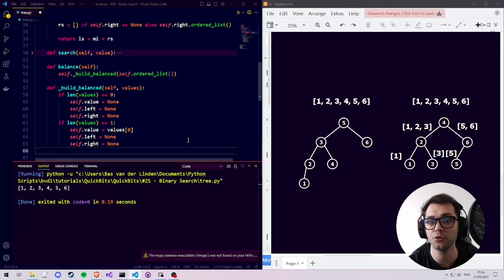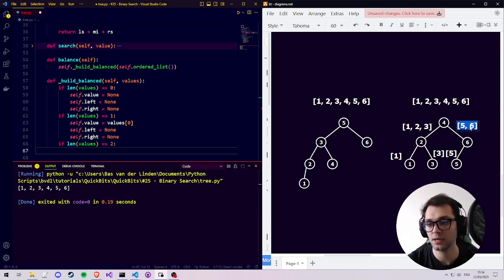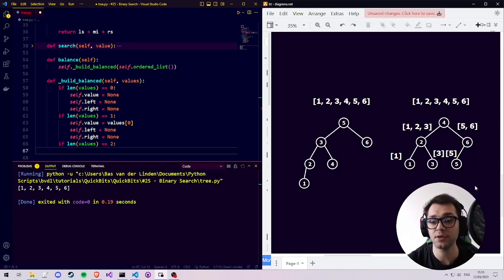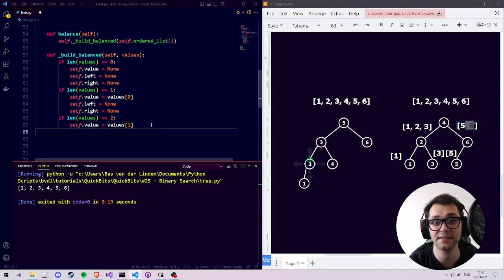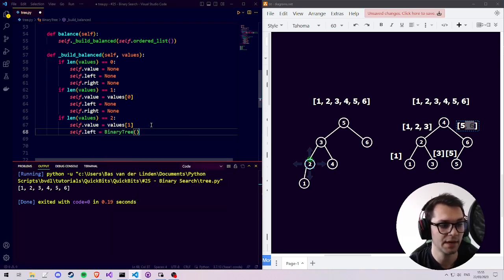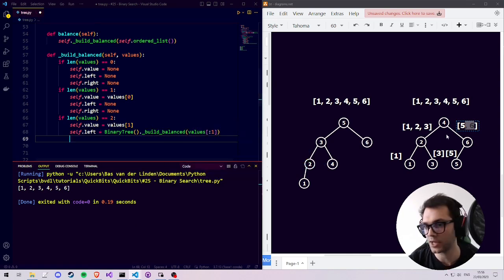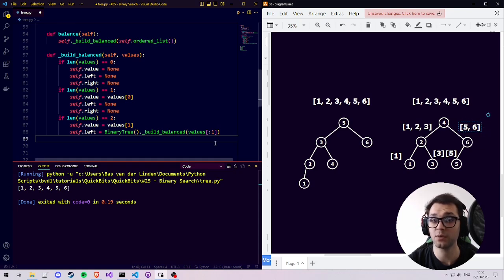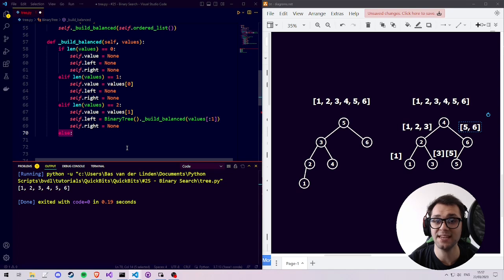For the case of two values I prefer to pick the second one as the middle value, because then the leftover value gets placed on the left, which looks more natural in an unfinished tree. Both choices give a balanced outcome. So we set self.value equal to values at index 1 — which would be the 6 in the diagram — and then we say self.left equals a new binary tree on which we call build_balanced with the values on the left. Since there is no number on the right, we set self.right to None.